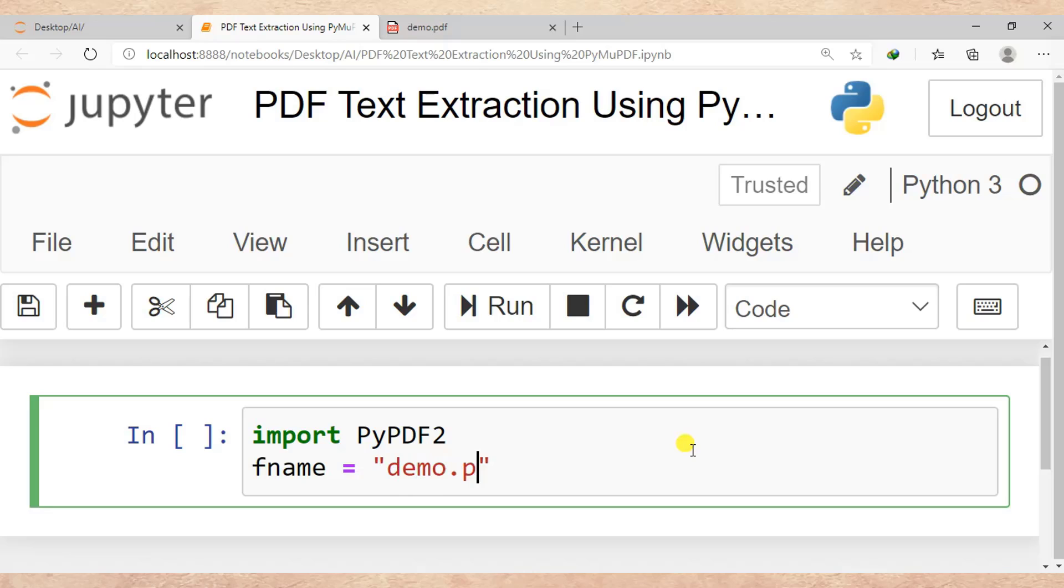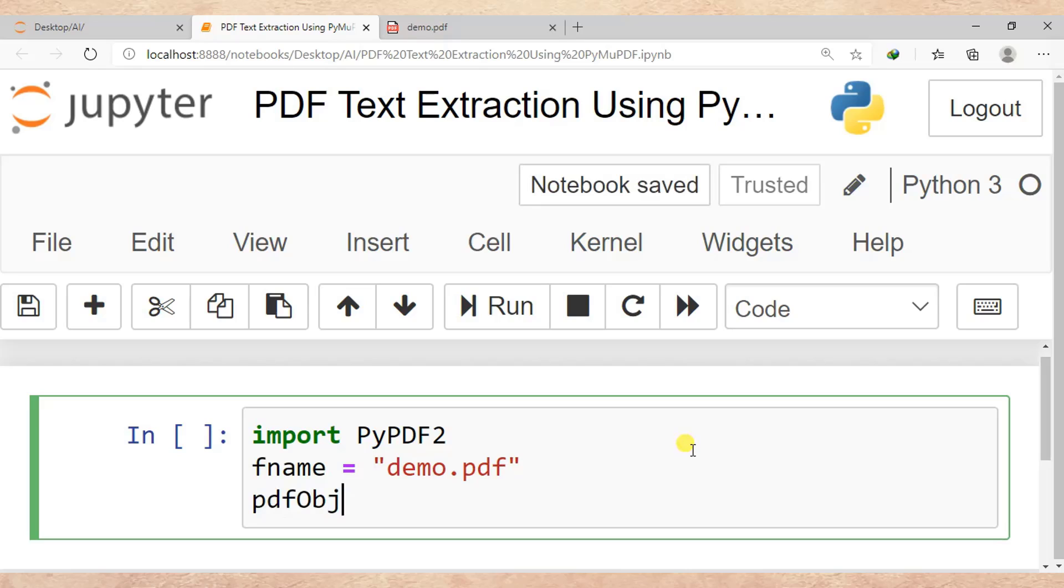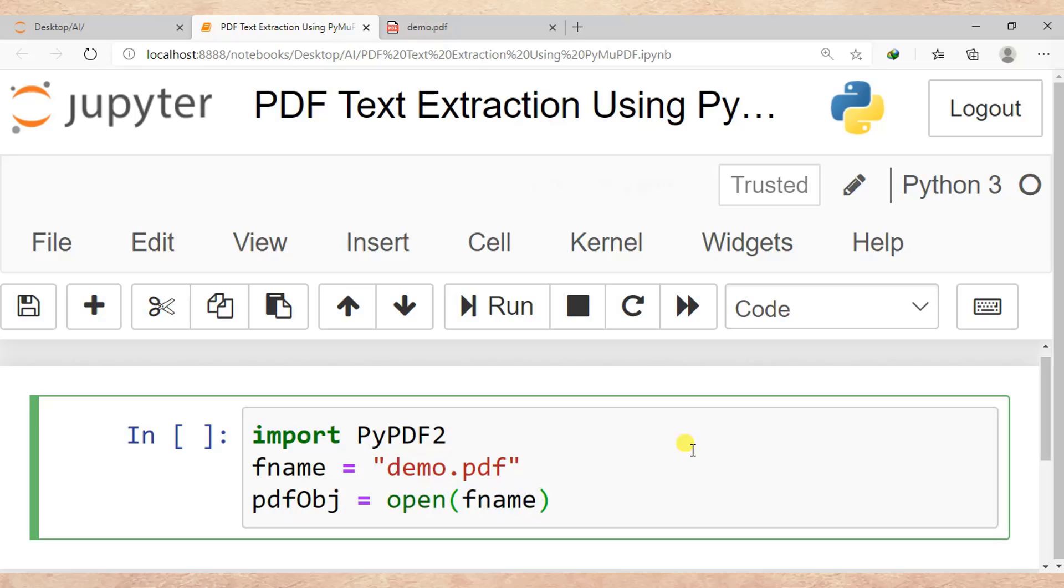Then after, I need to create a PDF object. So pdfObject is equal to open, then I specify the filename, then read binary.